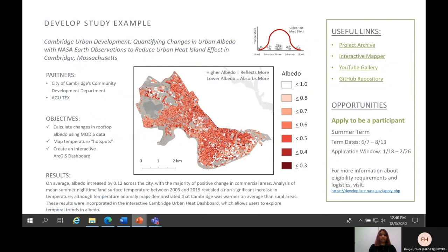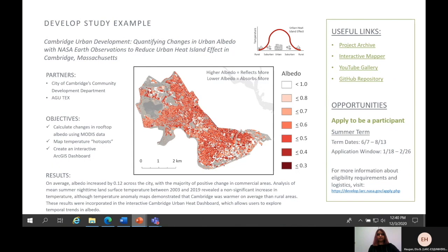Going more in-depth into an individual DEVELOP study, one example is the Cambridge Urban Development Project. In this project, the goal was to quantify changes in urban albedo with NASA's Earth observations in order to help partners take action to reduce urban heat island effects in Cambridge, Massachusetts. Specifically, the team used MODIS data to calculate changes in albedo, and this information was used to map temperature hotspots to create an interactive ArcGIS dashboard. The study found that albedo increased slightly across the city and that the new summer nighttime land surface temperature had a non-significant increase between 2003 and 2019. Above is a link to the DEVELOP website, as well as other useful links to past projects, the interactive mapper, YouTube gallery, and GitHub repository. If you're interested in becoming part of the 2021 summer team, here's the application and term dates, in addition to a link for more details.